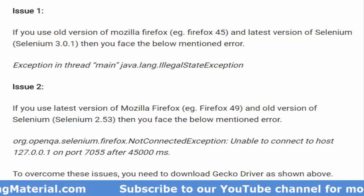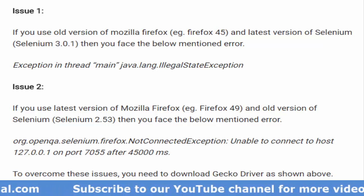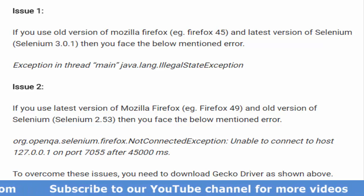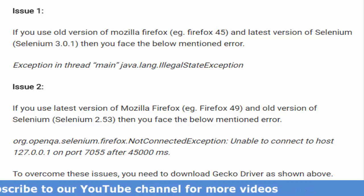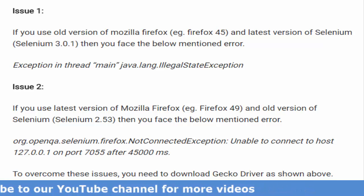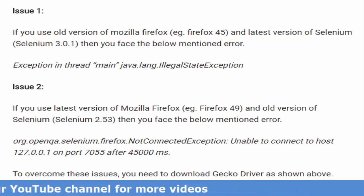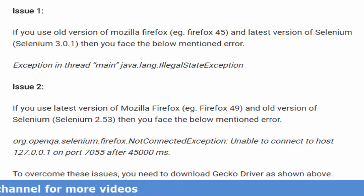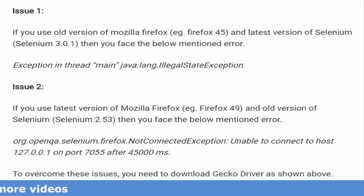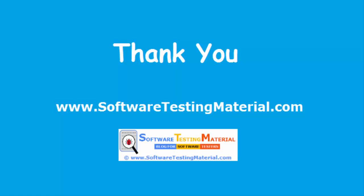Or you may face org.openqa.selenium.firefox.NotConnectedException. To overcome these issues, you need to set the system properties of GeckoDriver as stated above. Thank you.